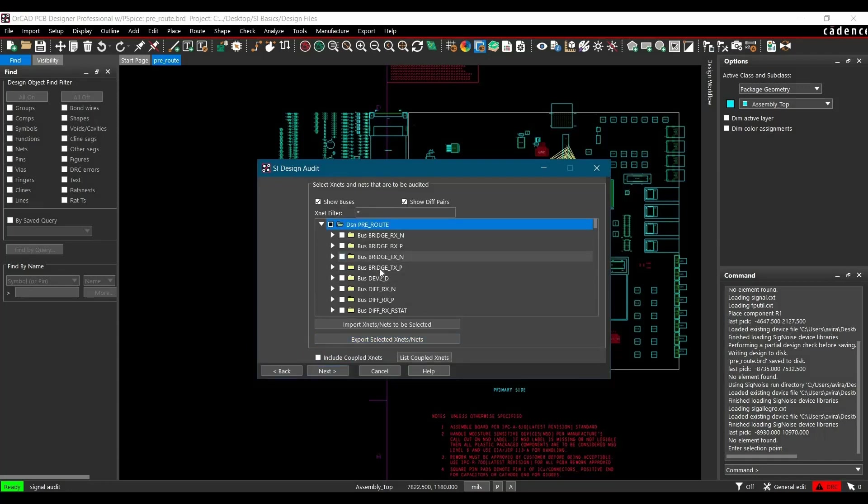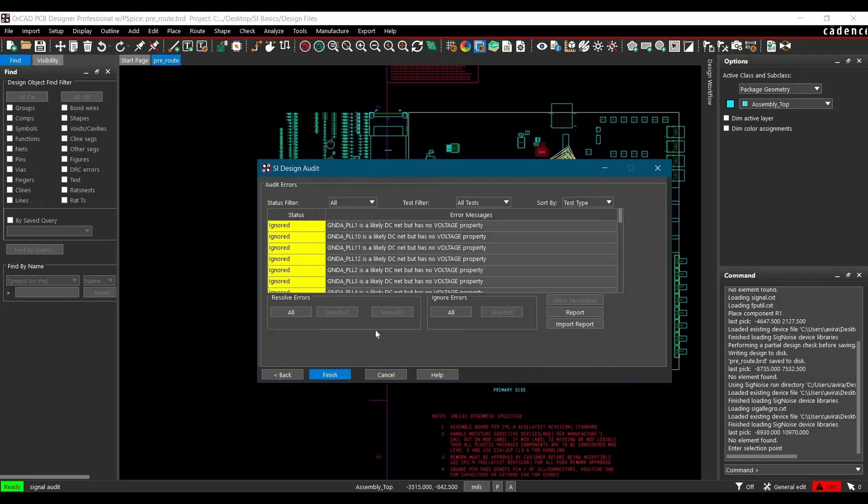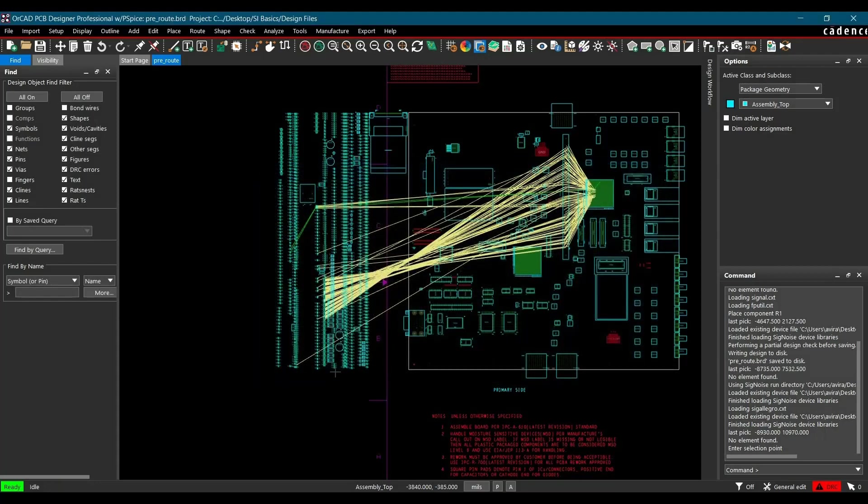And just check for all the nets that you have selected. So in our case, it is Data, Strobe and Address. Click over Next. And these are all the extra supply nets that we have ignored. So again ignored all the errors and click Finish. Here I always recommend to just check each error once if you are simulating your design for the first time.